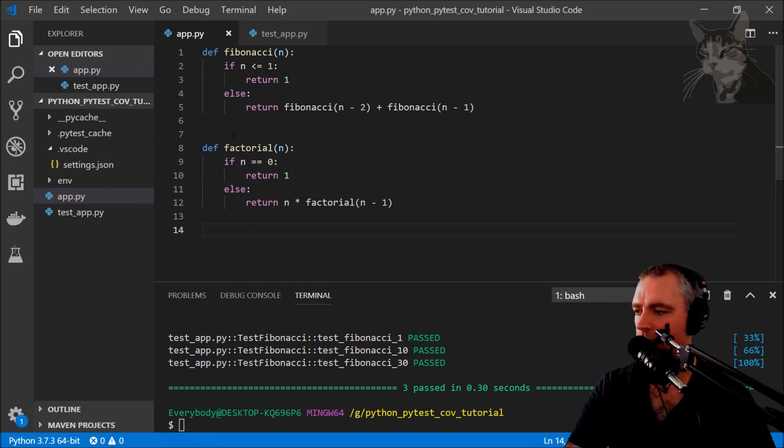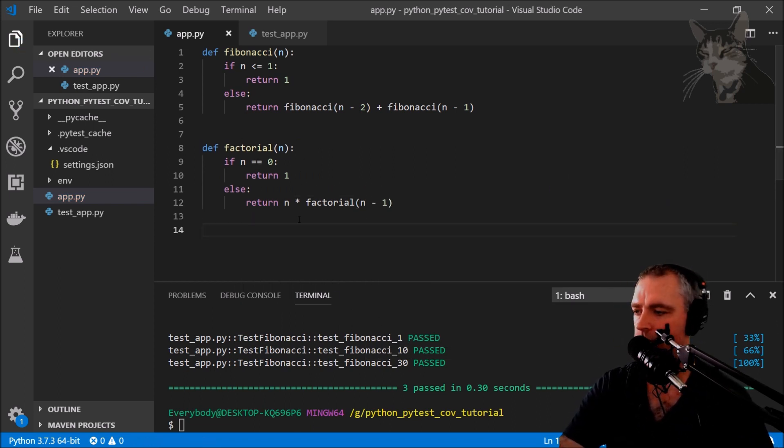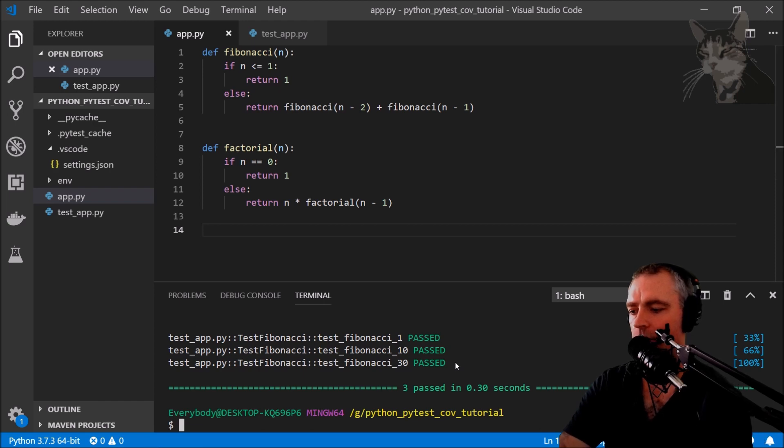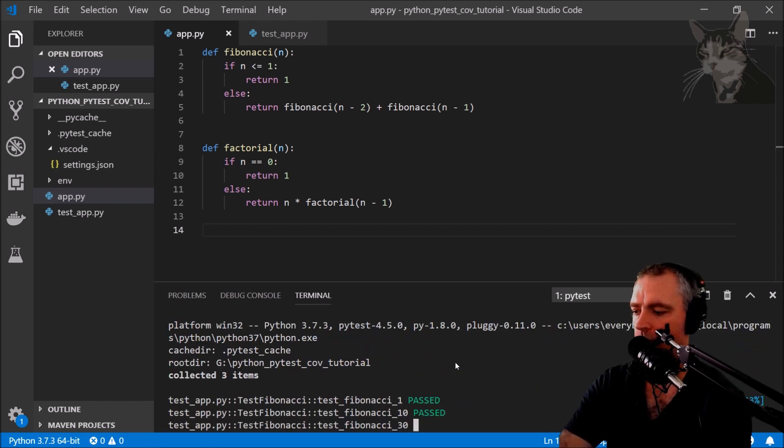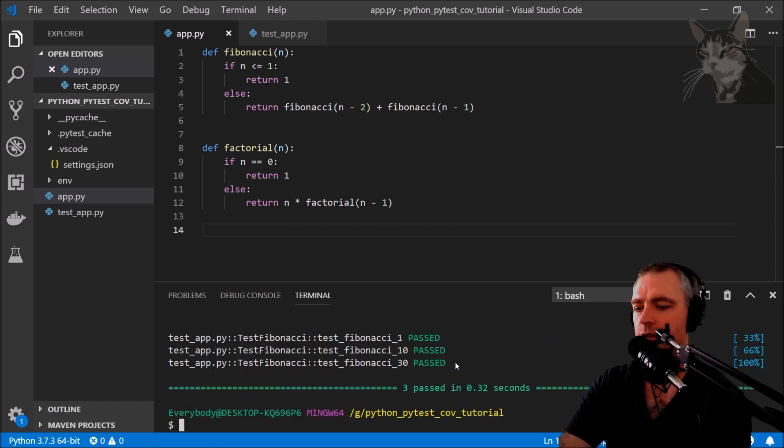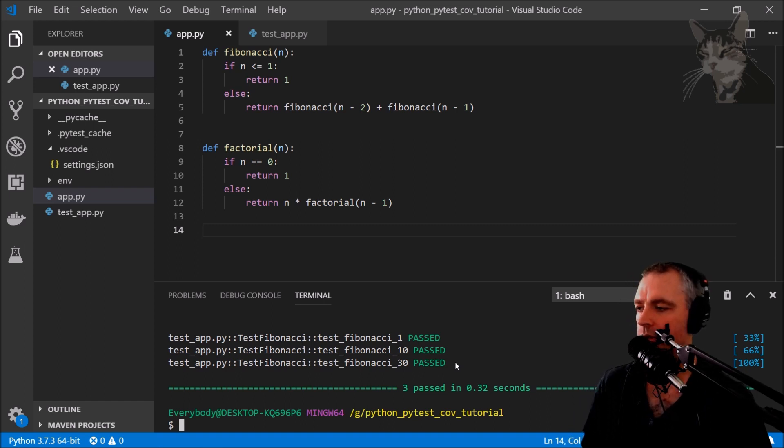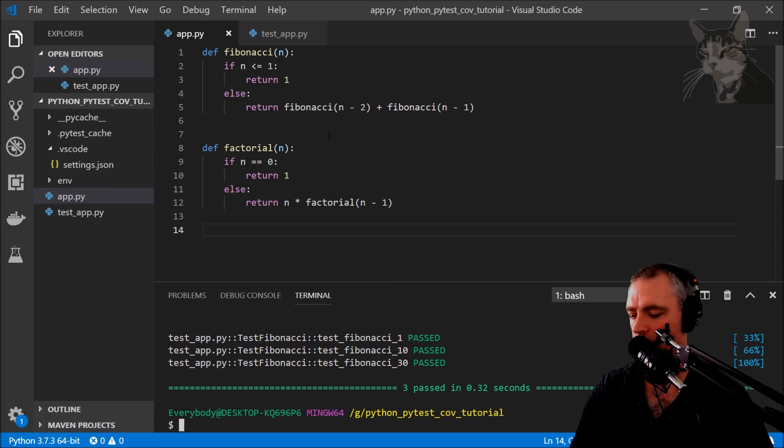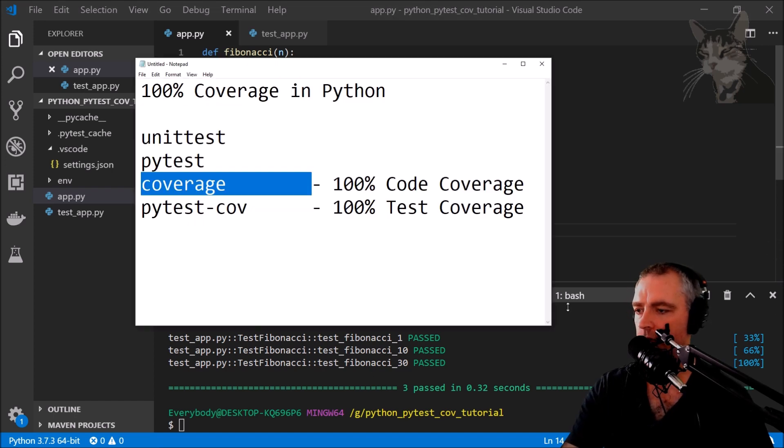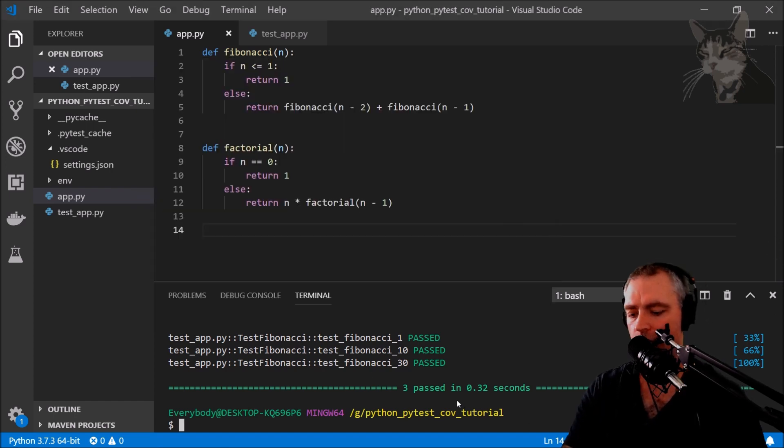So let's just write another function here. Okay, so let's try that. I have a new function here and it's not tested, but PyTest is showing all the tests is passing. So how do we stop that from happening? Well we can just use coverage and I'll install that now.